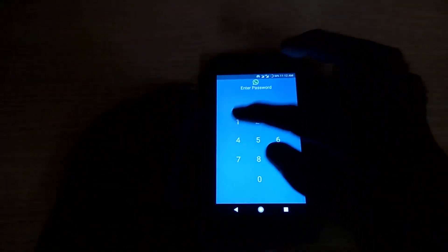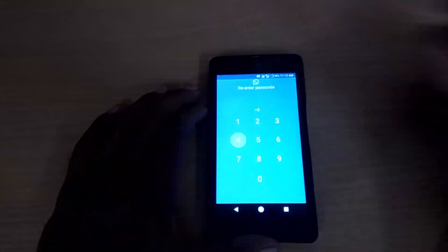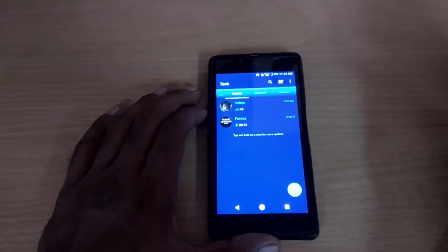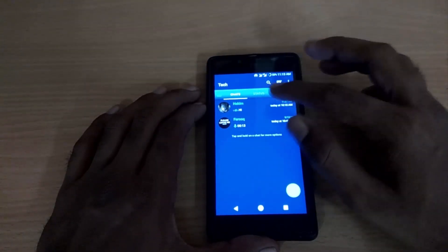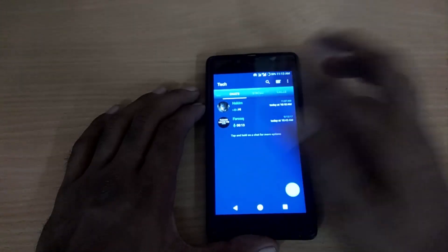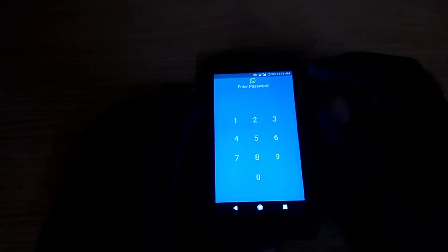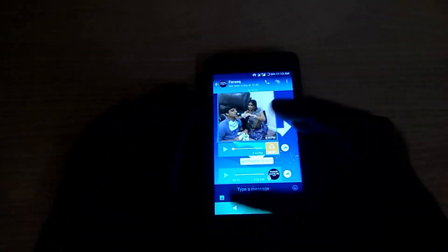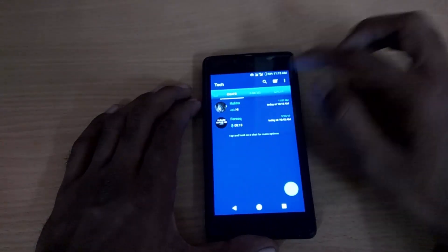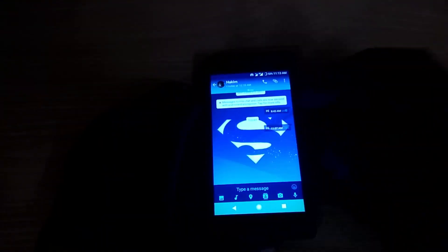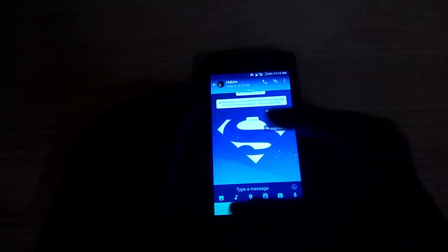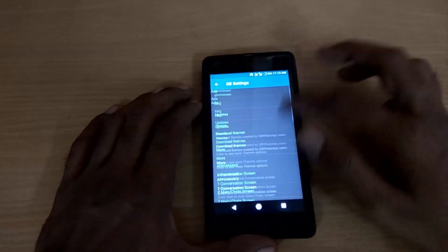Select 'Enable' — for example, enter 1234 as the password. Now the password has been enabled. You can give your phone to anyone; if they try to check that protected WhatsApp chat, it will ask them to enter the password. Other chats will open normally, but the password-protected chat won't open without your permission.